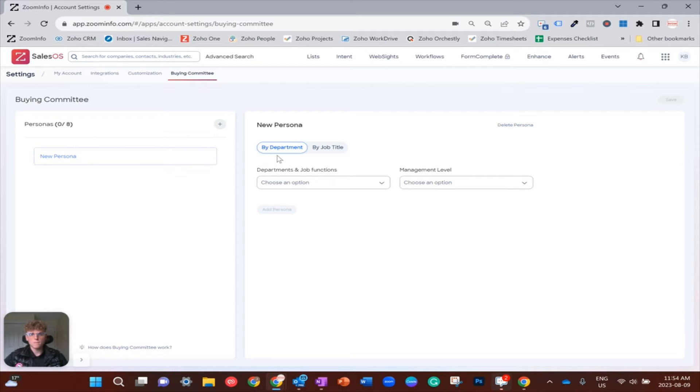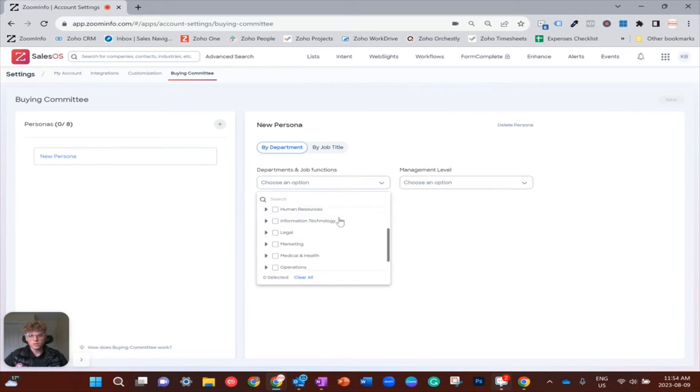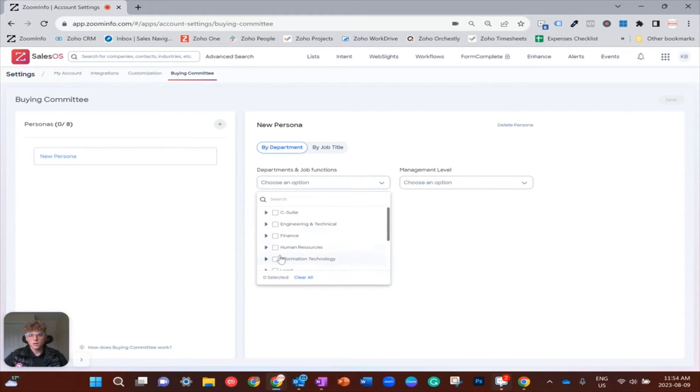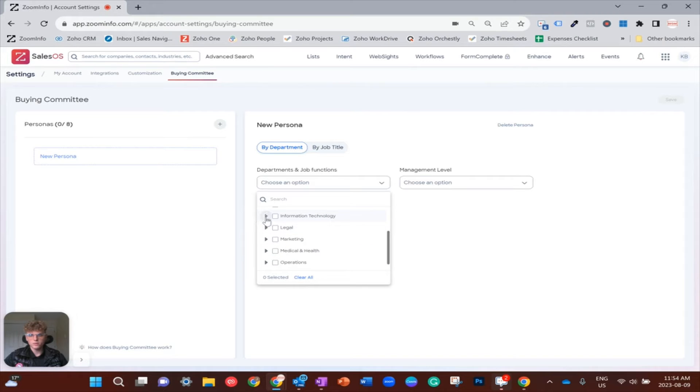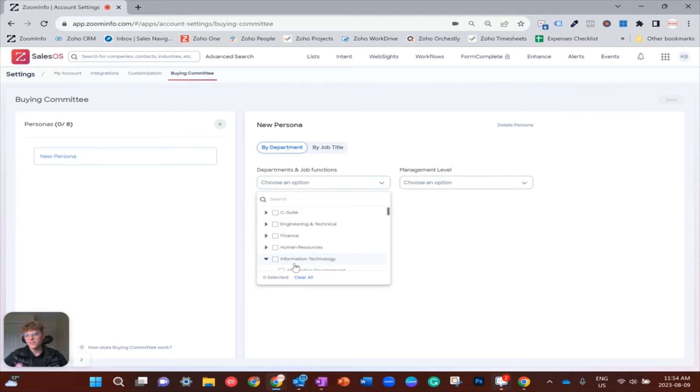So first, by going by department, you basically get to choose what department from a long list. And like we previously discussed, I will be trying to sell to IT VPs and directors.